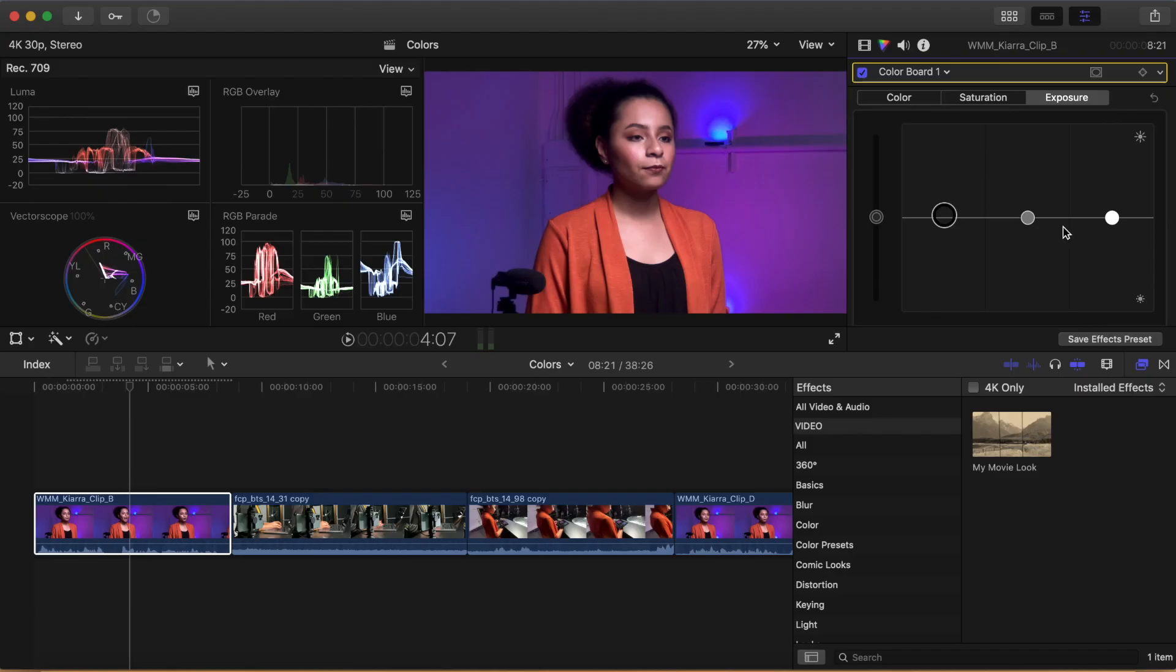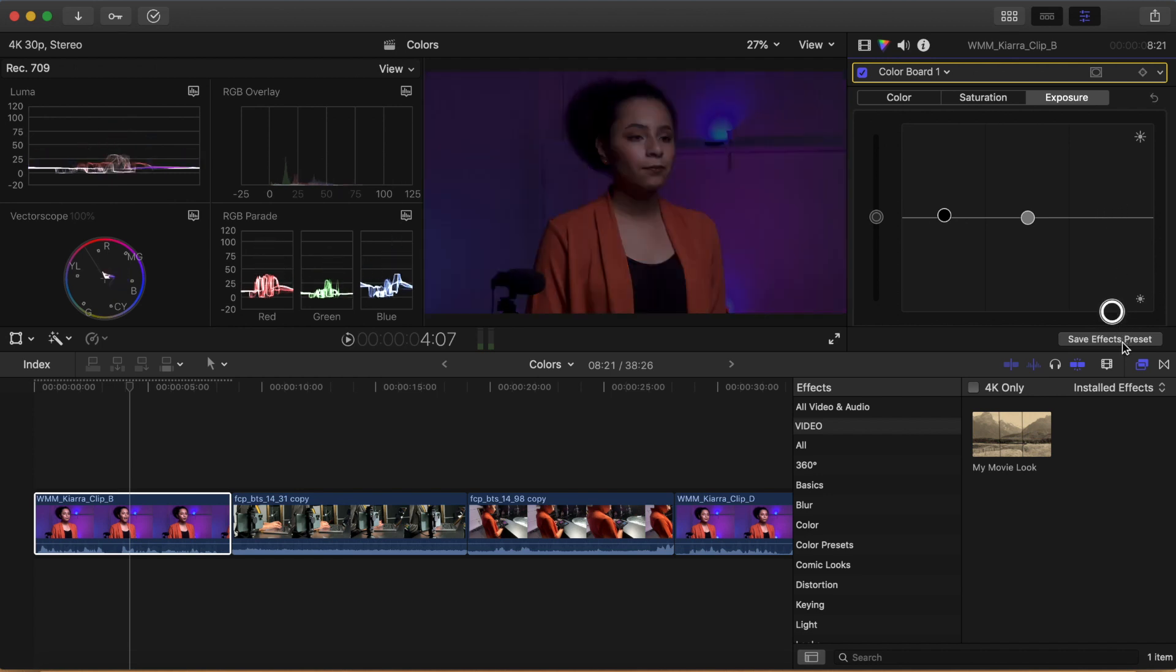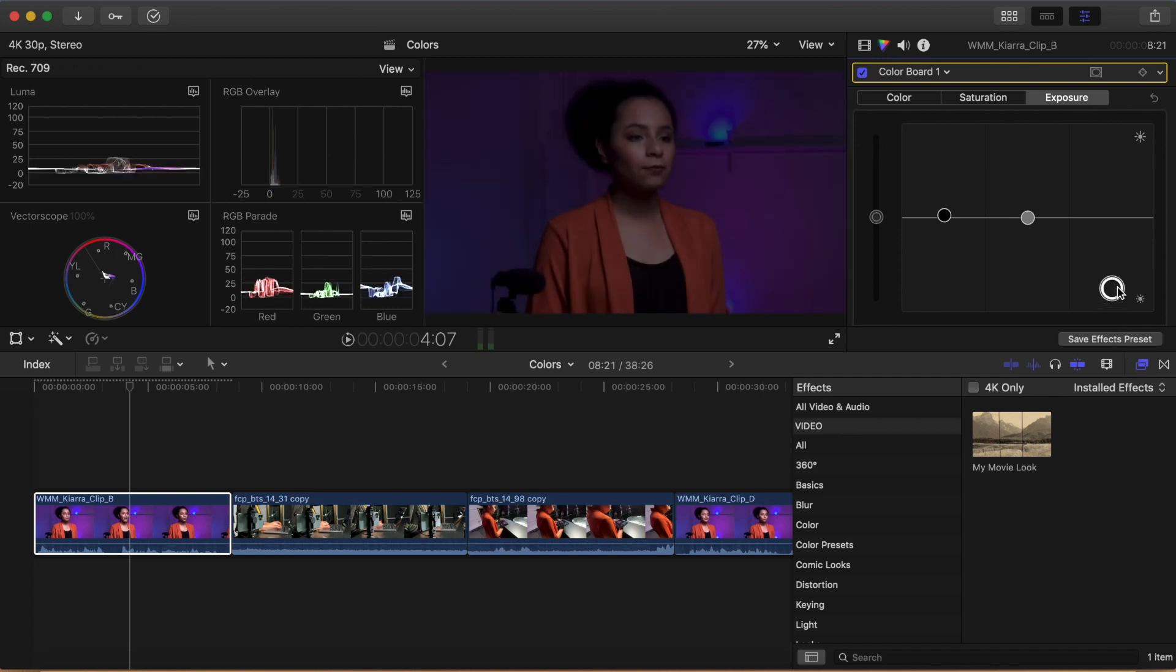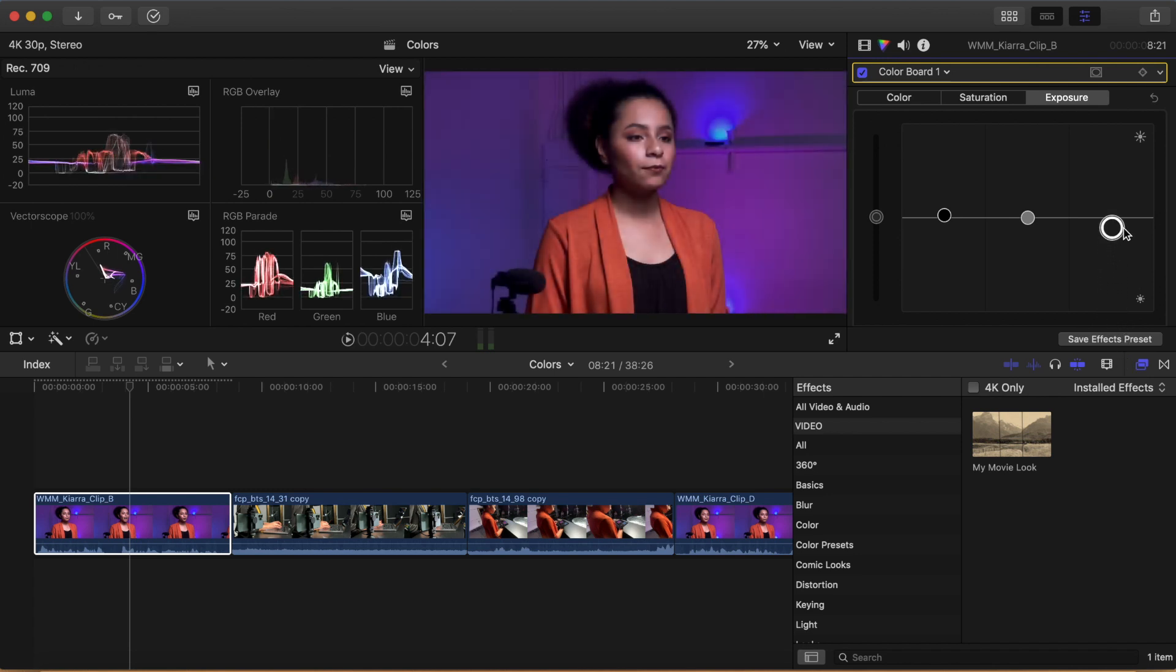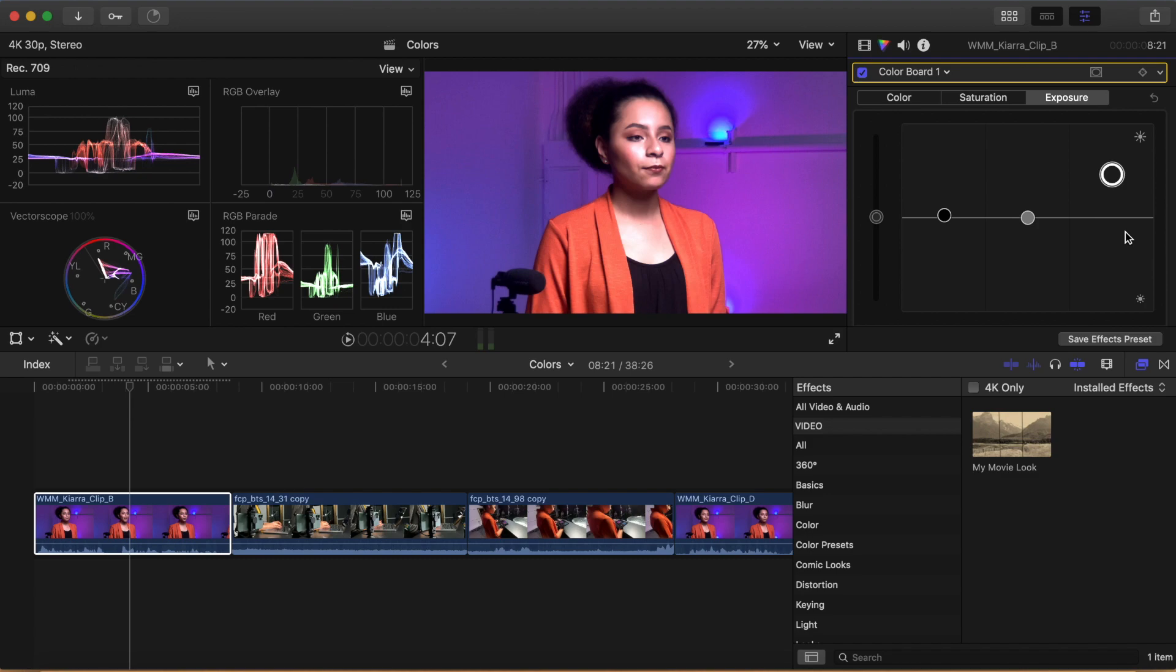Next, let's affect the white parts of the image using the white puck. Drag the white puck way down and watch as your image becomes darker and your waveform progressively moves towards zero. Now, bring the whites of your image back up gradually until you see the top of the waveform hit the 100 mark. This means that the whitest part of your image is now at 100, which is the correct broadcast safe value. This is typically where you'll aim for your highlights to live.